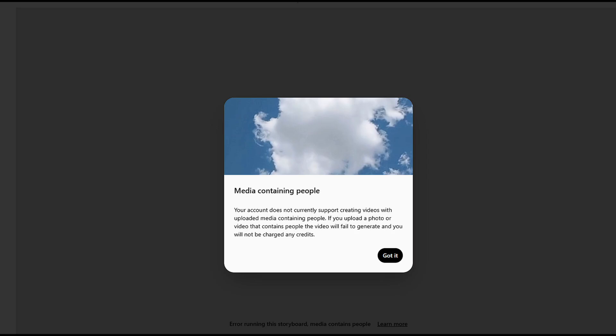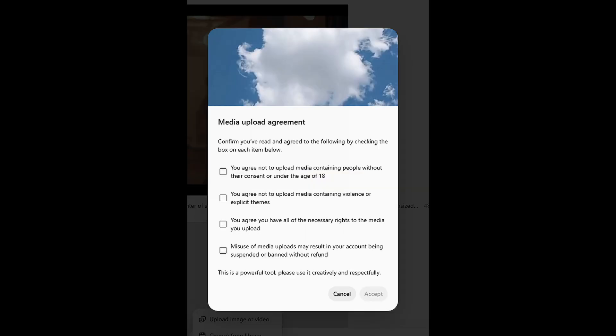With a Sora Plus account, you can generate video with people from text, but you are restricted from generating video from uploaded photos or videos that contain people. That is somewhat understandable from an AI safety perspective, but it really limits the usefulness of the tool.